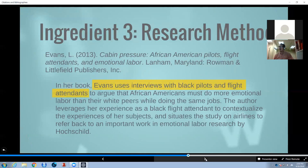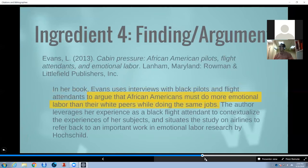Evans uses interviews with Black pilots and flight attendants — this is the research method, the method used to collect the data to make the argument. Ingredient number four is the finding or the argument. In this case, Evans really does argue something. Primarily it's an argument: that African Americans must do more emotional labor than their white peers while doing the same jobs. This is the primary point, the main point of the book or article. This is the heart of the matter — it's the finding, it's the argument, it's the reason why the book is important.